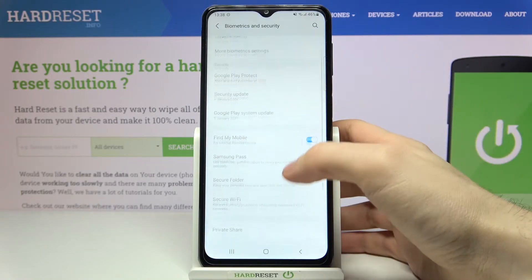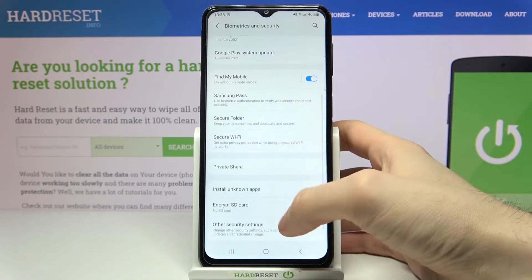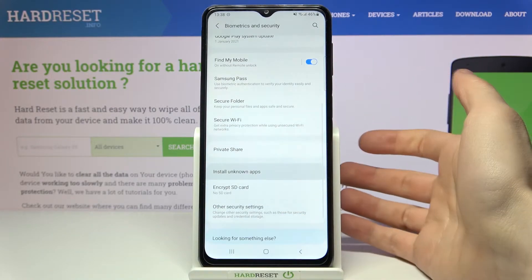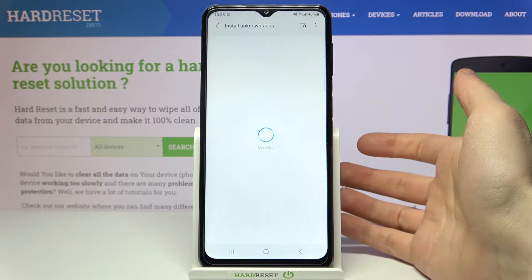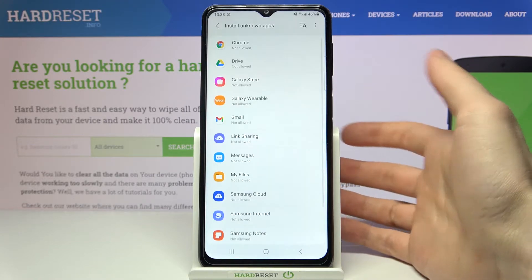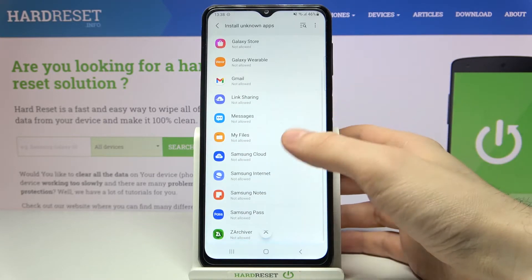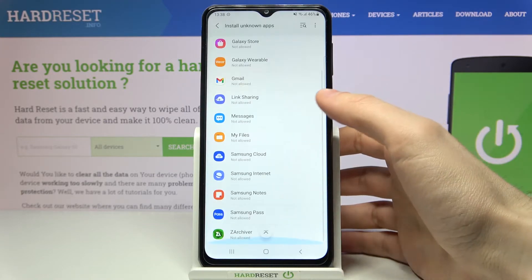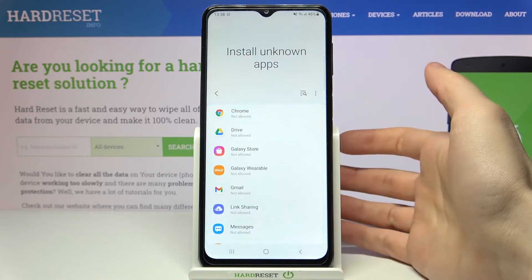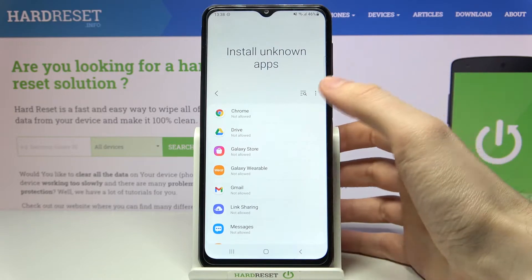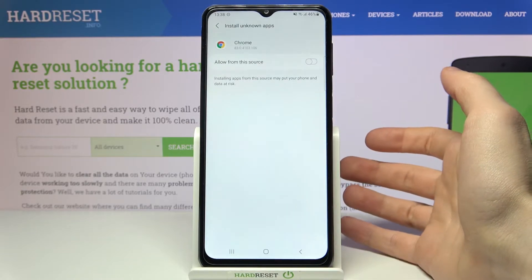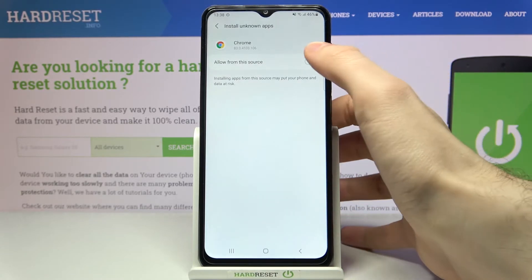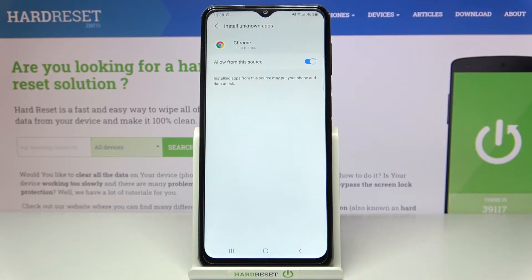Go to Biometrics, then Install Unknown Apps. Here you can see the whole list of apps through which you can install unknown apps. Select, for example, Chrome, then tap 'Allow from this source.' Now you can install unknown apps through Google Chrome.